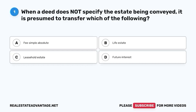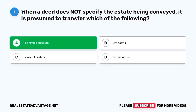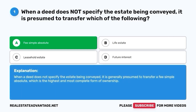Question 1. When a deed does not specify the estate being conveyed, it is presumed to transfer which of the following? A. Fee simple absolute. B. Life estate. C. Leasehold estate. D. Future interest. The correct answer is A. Fee simple absolute. When a deed does not specify the estate being conveyed, it is generally presumed to transfer a fee simple absolute, which is the highest and most complete form of ownership.